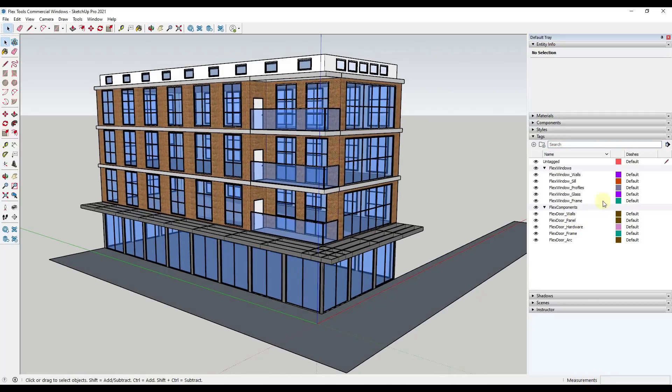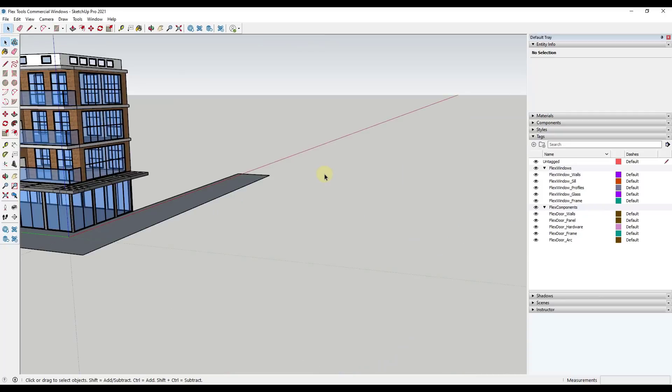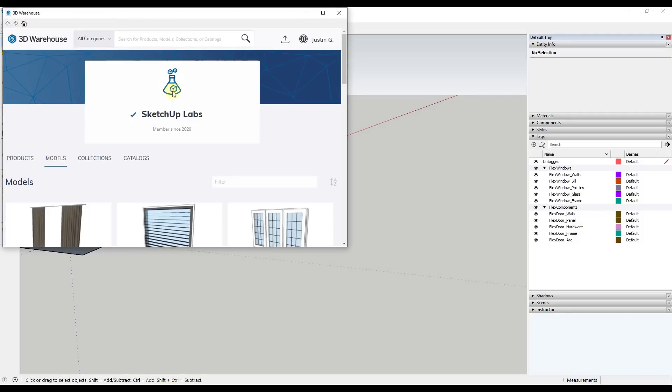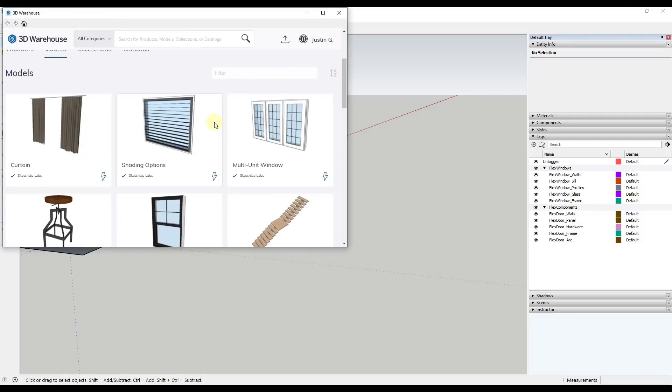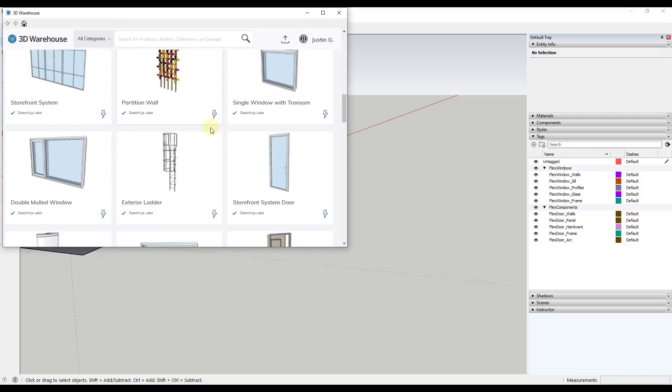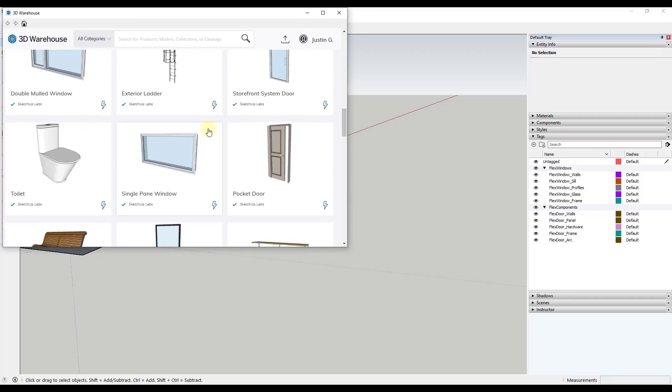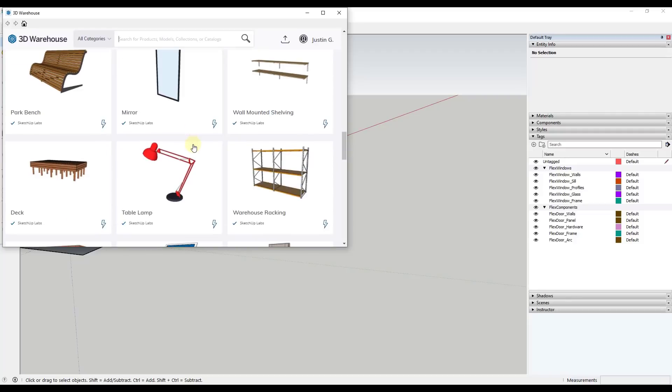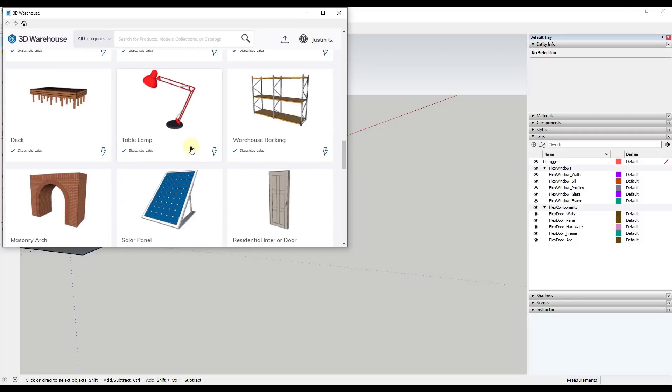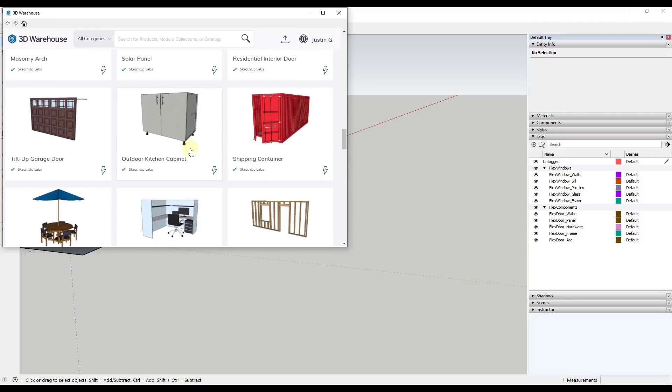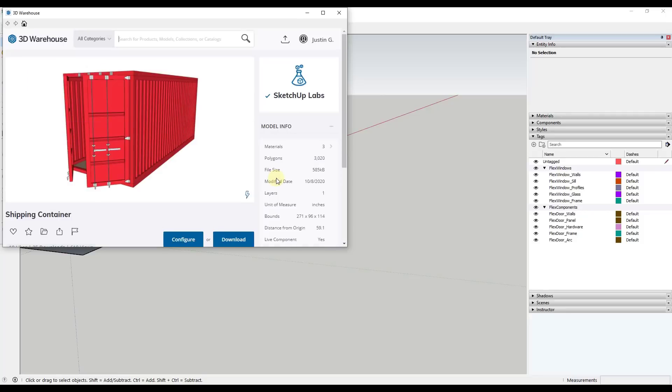And so another feature they've added is the ability to edit live components directly inside of SketchUp. So if you remember, we talked a little bit about live components in the past. These are the components that you can download and bring into SketchUp and you can adjust just by adjusting different sliders and other things like that.